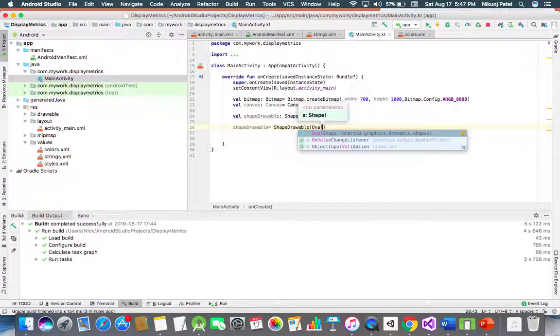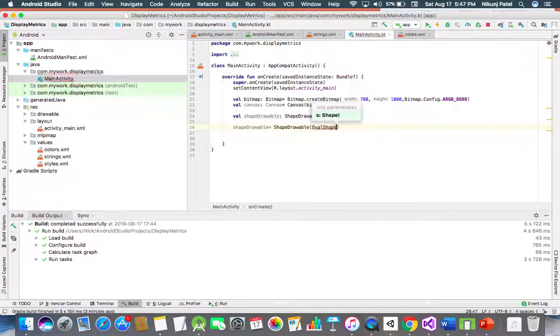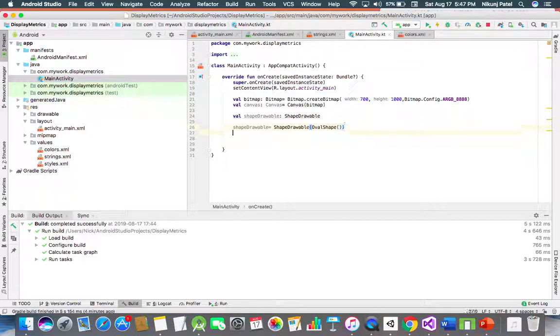Shape drawable is equal to ShapeDrawable, and in bracket we have to make a circle. In bracket, we have to mention oval shape method which will draw oval like a circle.